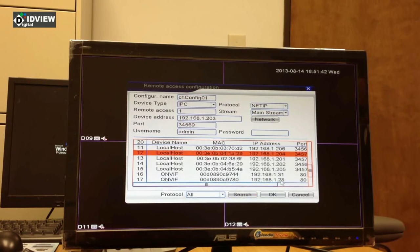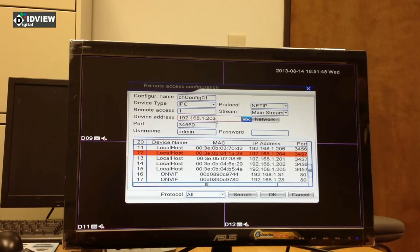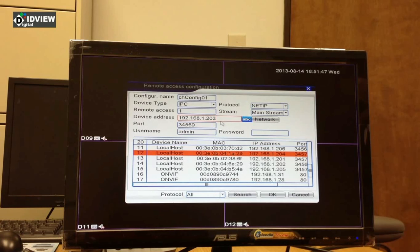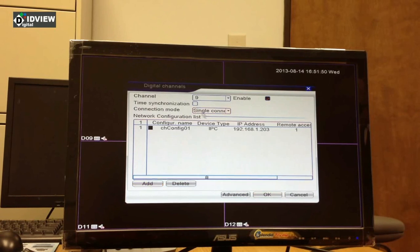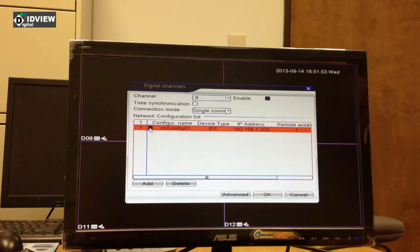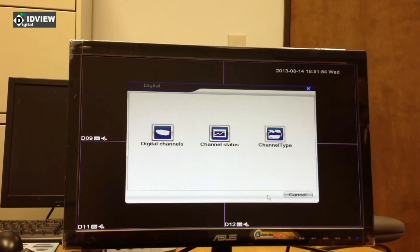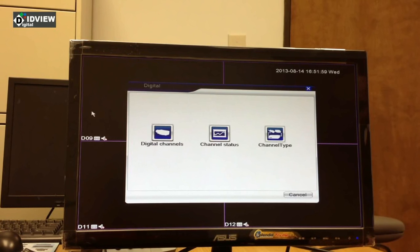I'm going to choose number 203 here. I'm going to double click on 203. We now see 203 is up here, and I'm going to hit OK. I'm going to put a check here and hit OK, and number 203 is going to show up here in channel number 9.